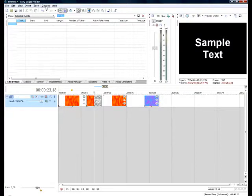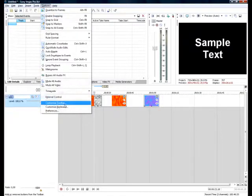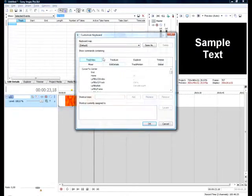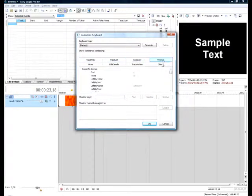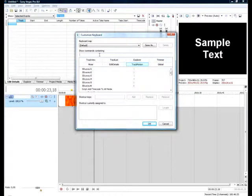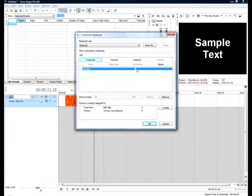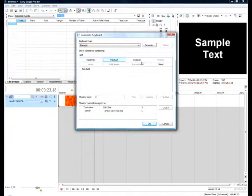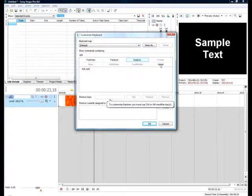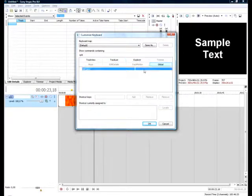So now you know how to create your own shortcuts. What if I just want to find some? So I just write in split for example and I can see that in track view there is a shortcut S, and in tracks list explorer and global there is no shortcut for it but you can create some.